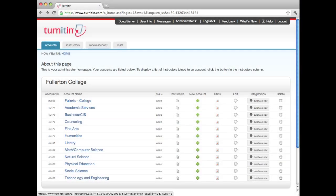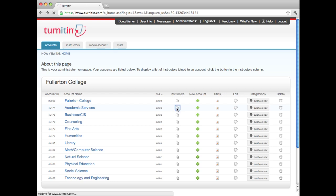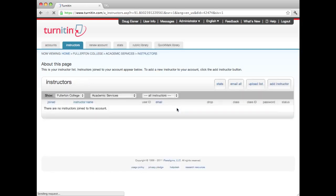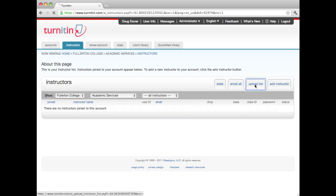Locate the account you want to add instructors to. Click on the instructor icon, which opens the instructor page. To add instructors as a list, click on the Upload List icon.